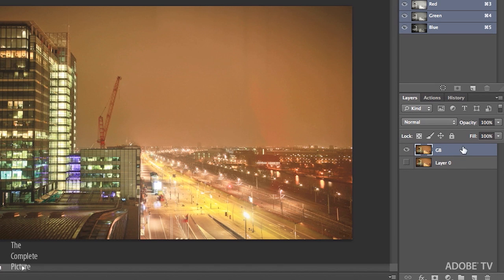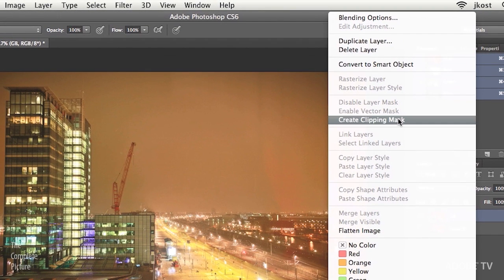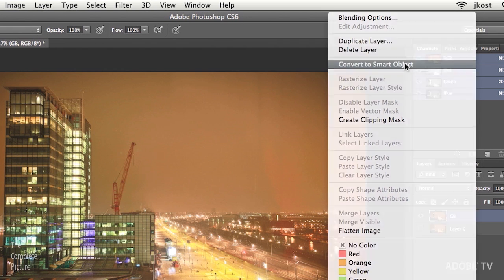Now, before I add the Gaussian Blur, I'm going to convert this into a smart object. So I just used my right mouse click there and converted that into a smart object.